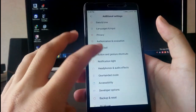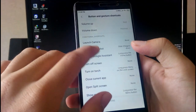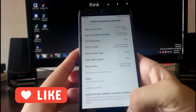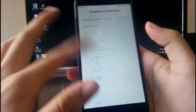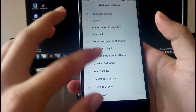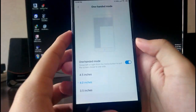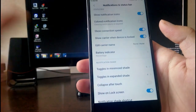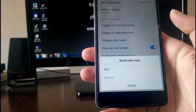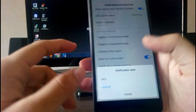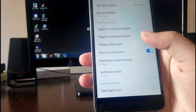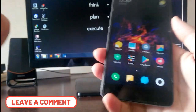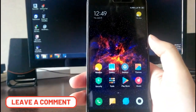You have buttons and gestures, including camera shortcut and three-finger swipe for screenshot, plus headphones and audio effects. One-handed mode is also working fine. There's a notification status bar option where you can choose the notification style — MIUI or Android — which is very cool since MIUI notifications aren't great by default. Colored notification icons are available too. That's it for the settings.